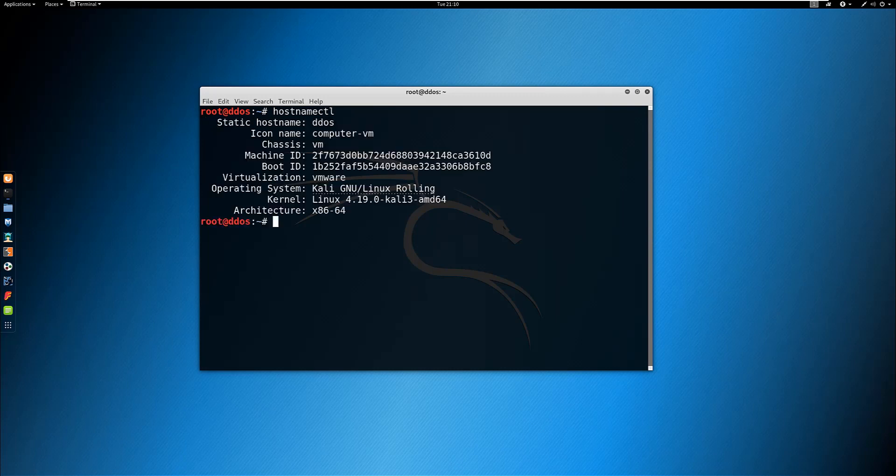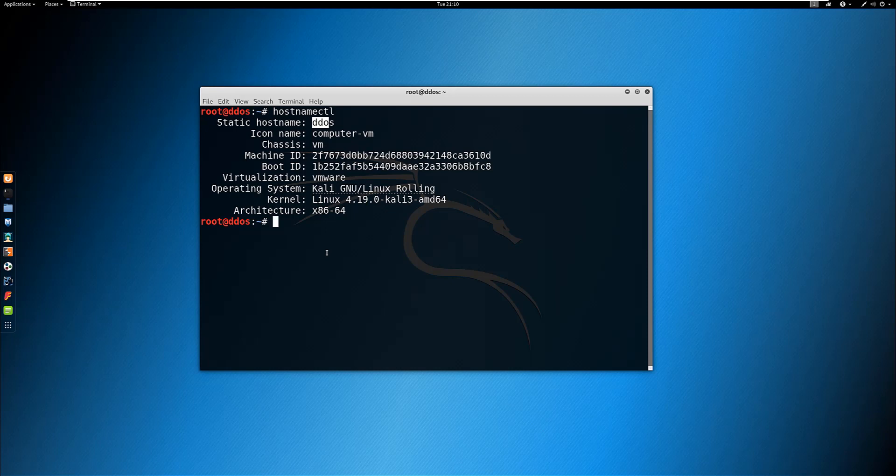As you can see from the output, the current hostname is set to DDOS in Kali Linux. You can also use the command hostnamectl to change the system hostname and related settings.